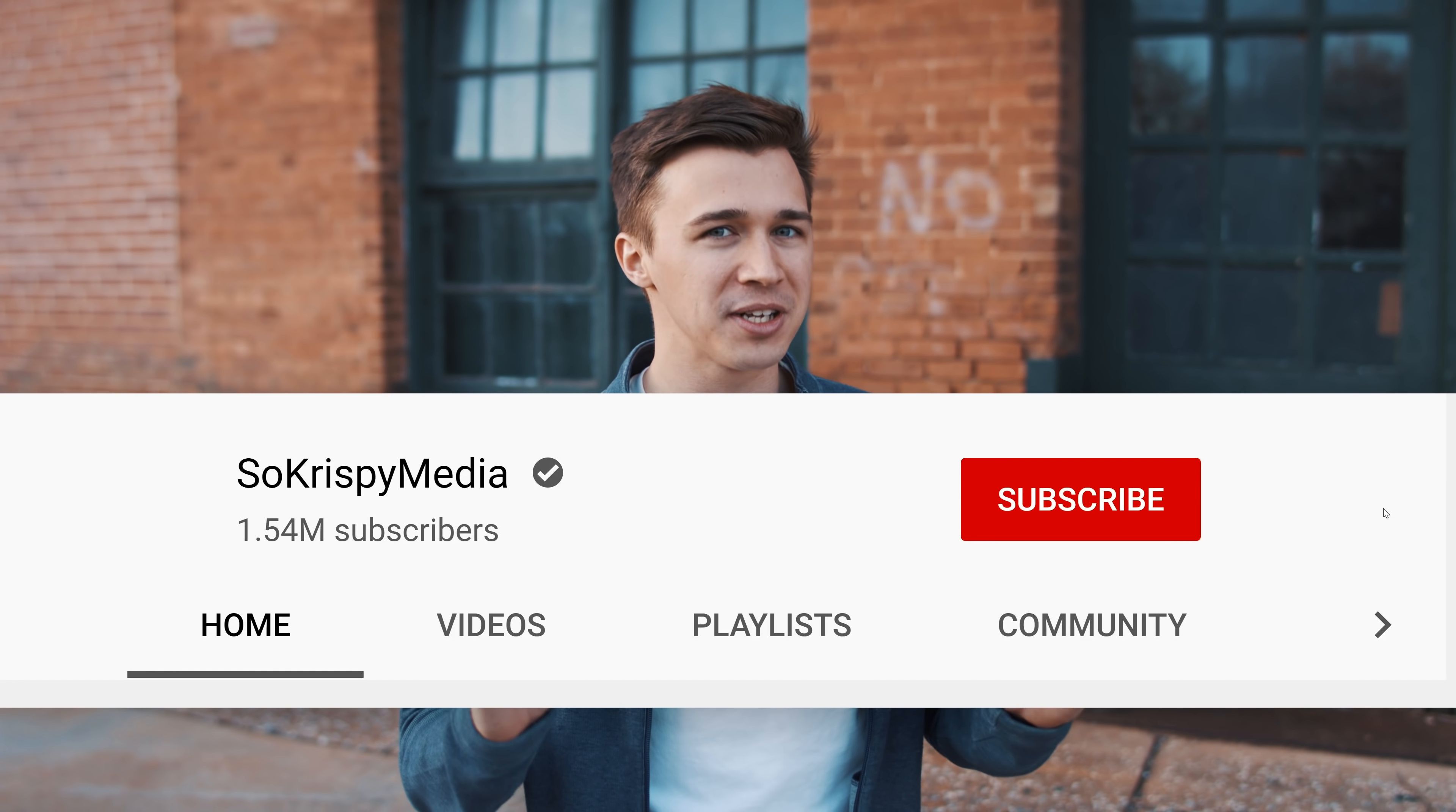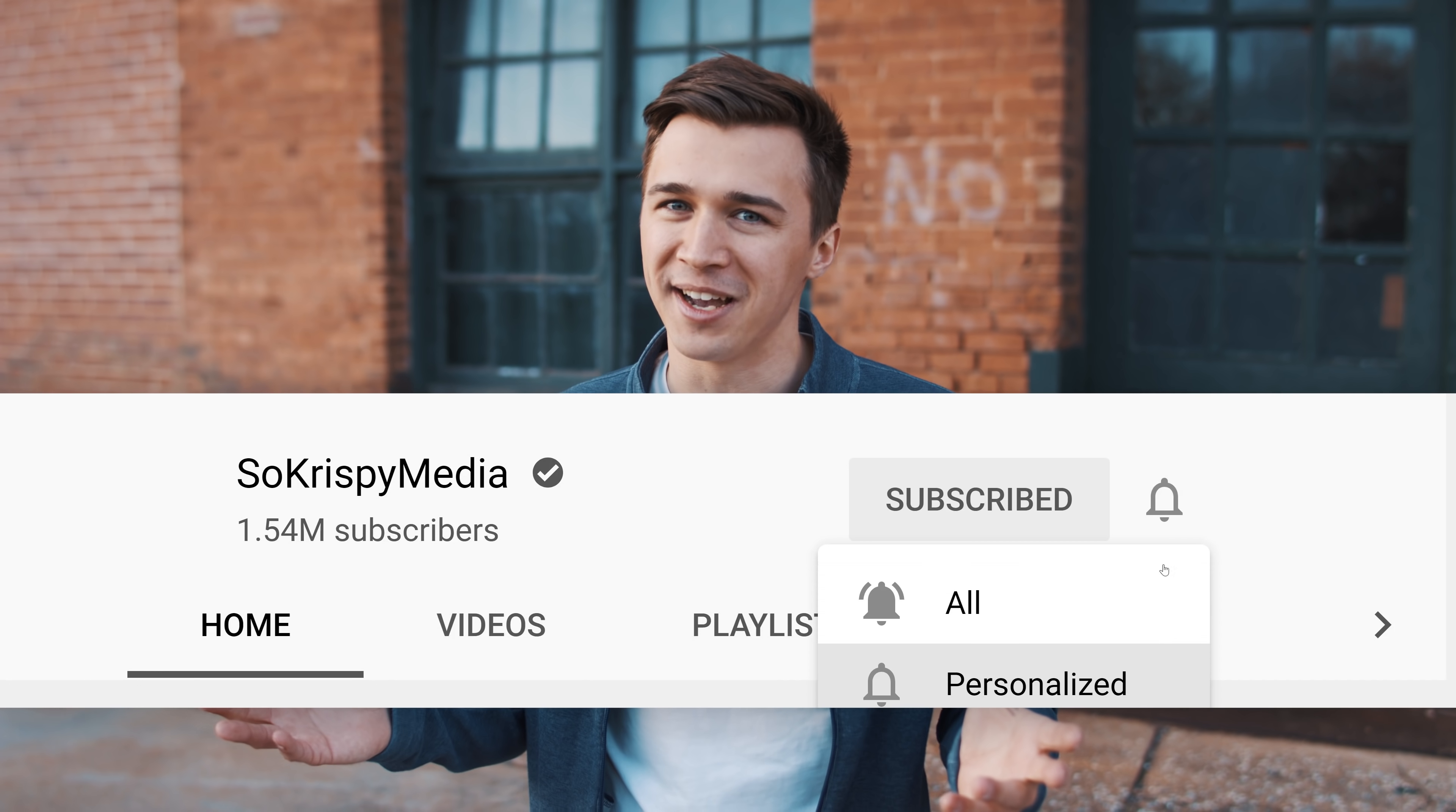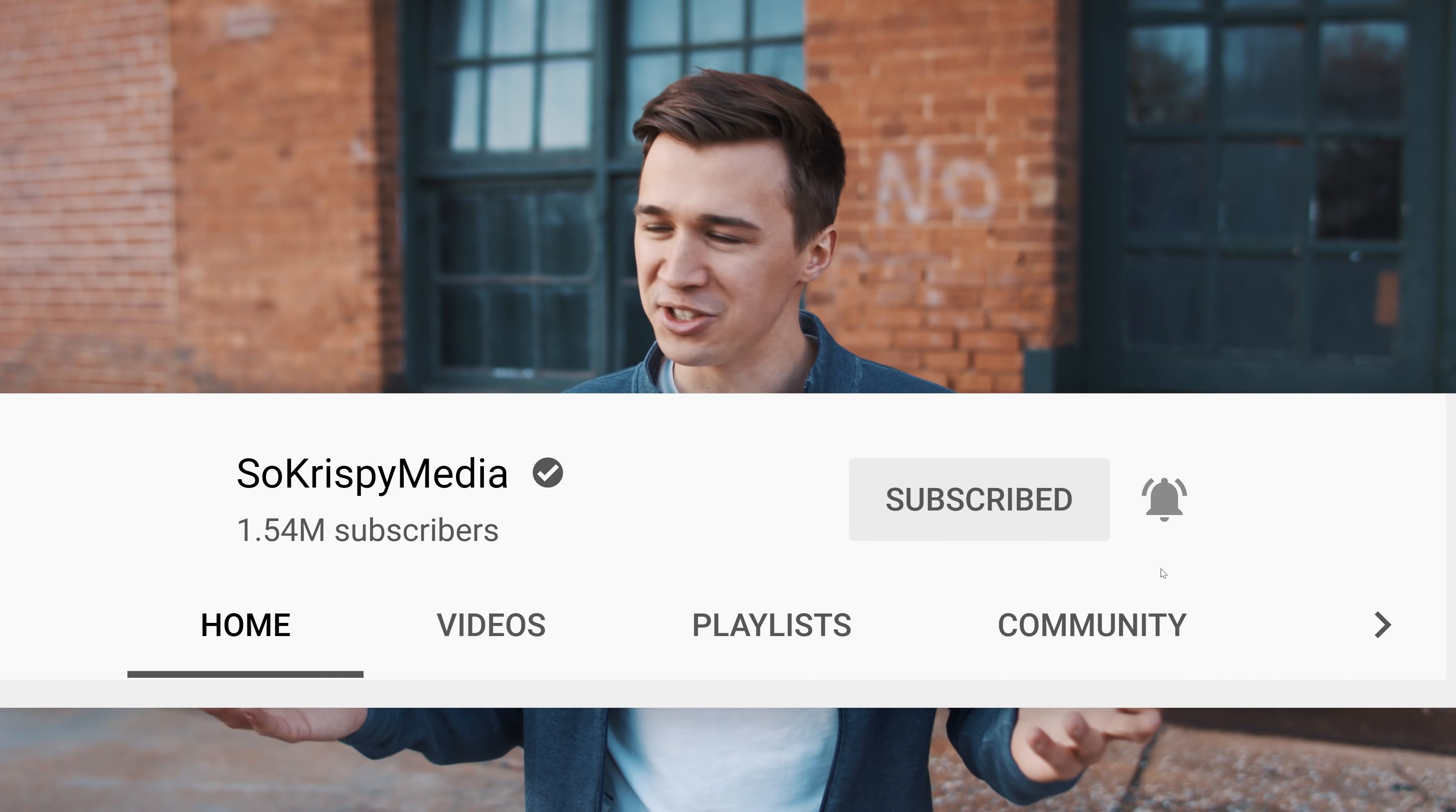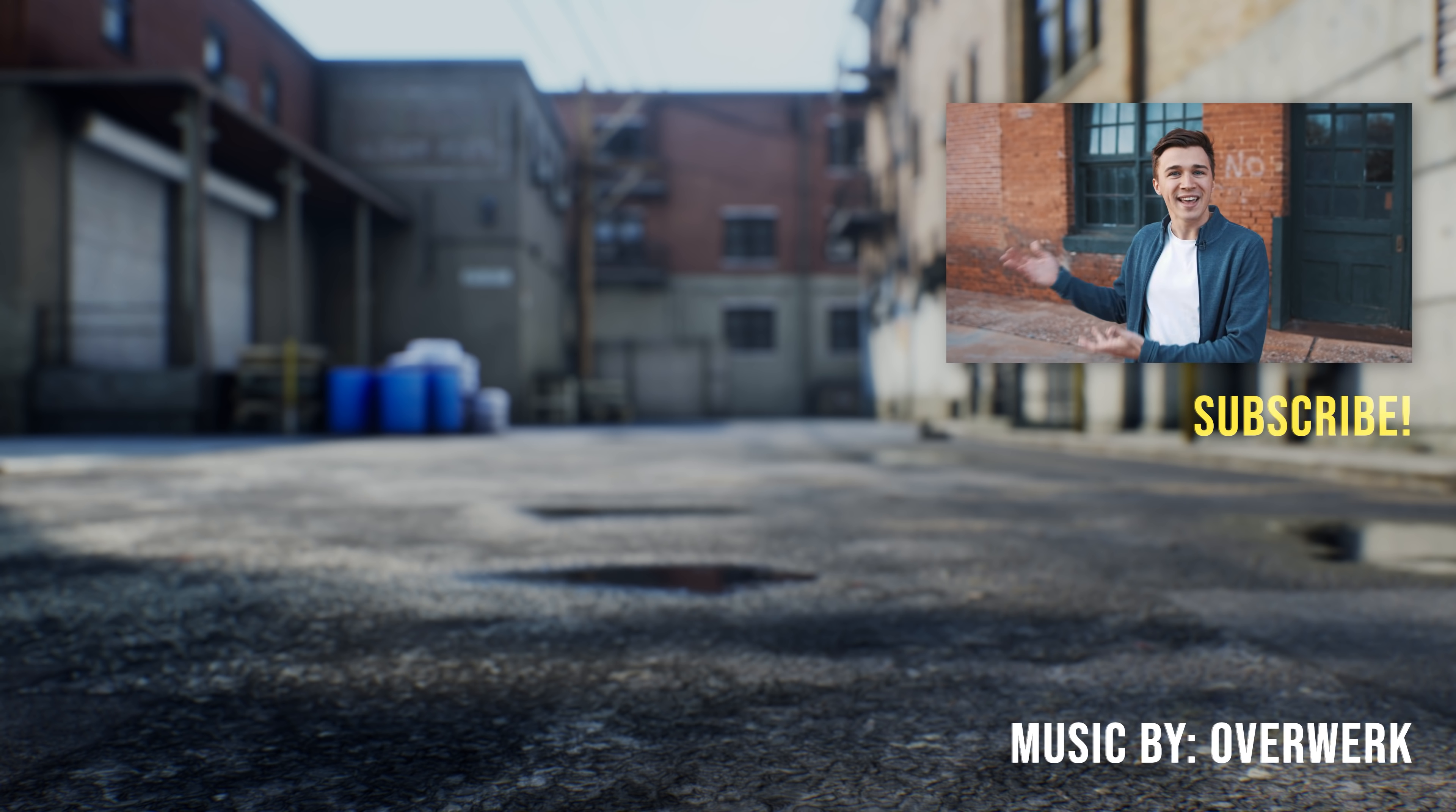So there you have it. Technology is absolutely changing filmmaking and it's making our content better for you guys. So be sure to click that bell to be updated on that new content because you're not going to want to miss it. Also, did we mention that we're on Discord? Join that.